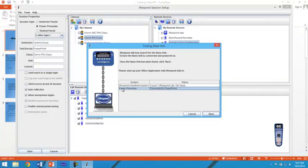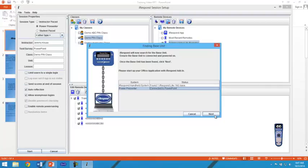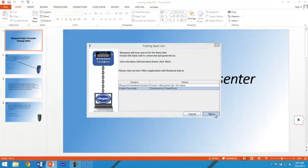Once your PowerPoint presentation is open, iRespond base unit has found the power presenter and the next button is available. Click next.